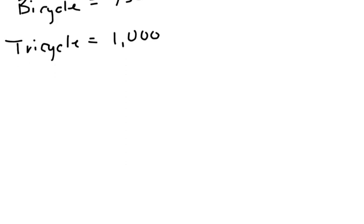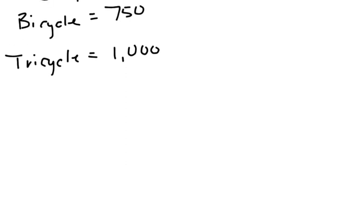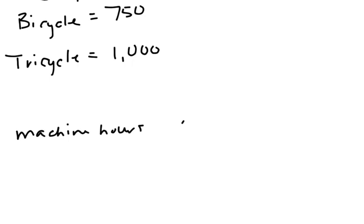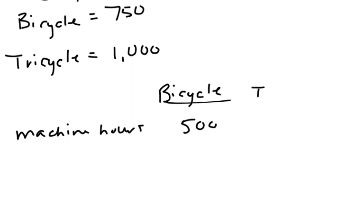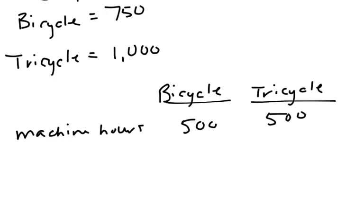So we're looking at increasing machine hours by 500. We'll do a column for each - the bicycle and the tricycle. We're looking at increasing one of them by 500. We could split the hours and look at that as well, but just to start off and make it more simplistic, let's just look at which product we would want to do if we're going to add 500 hours to one product.